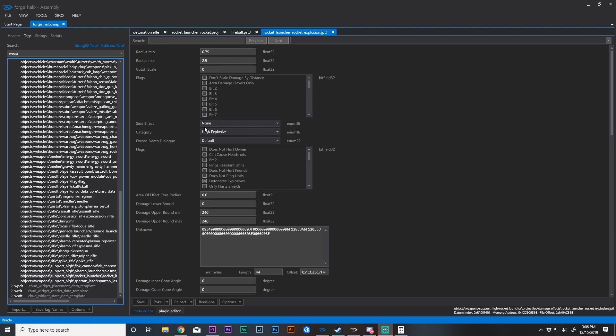Hello everyone, welcome to the fifth assembly tutorial for Halo Reach within the Master Chief Collection on the PC. Now that that long sentence is out of the way, let's take a look at special effects for the rocket launcher as well as the atmosphere — in this case fog — for Forge World.